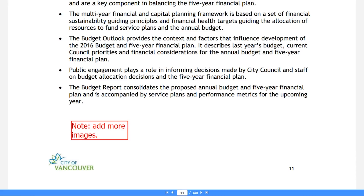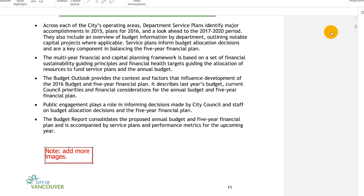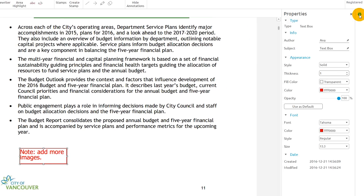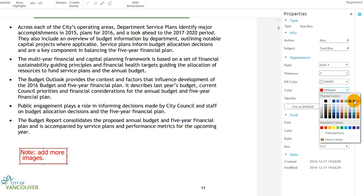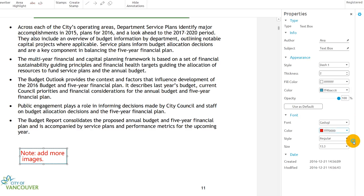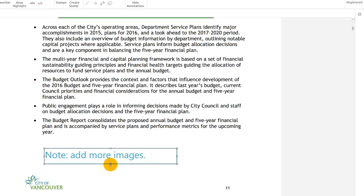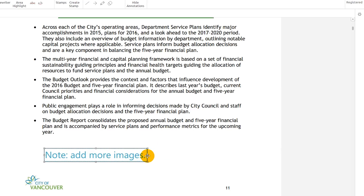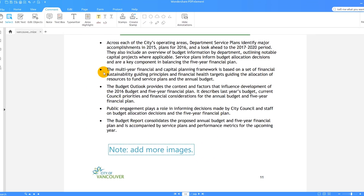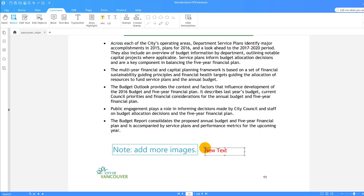I can customize the properties of this box by selecting the annotation and clicking on the wheel to display its properties. The Typewriter tool works the same way as the Text Box tool, but it does not create a visible box around my text.